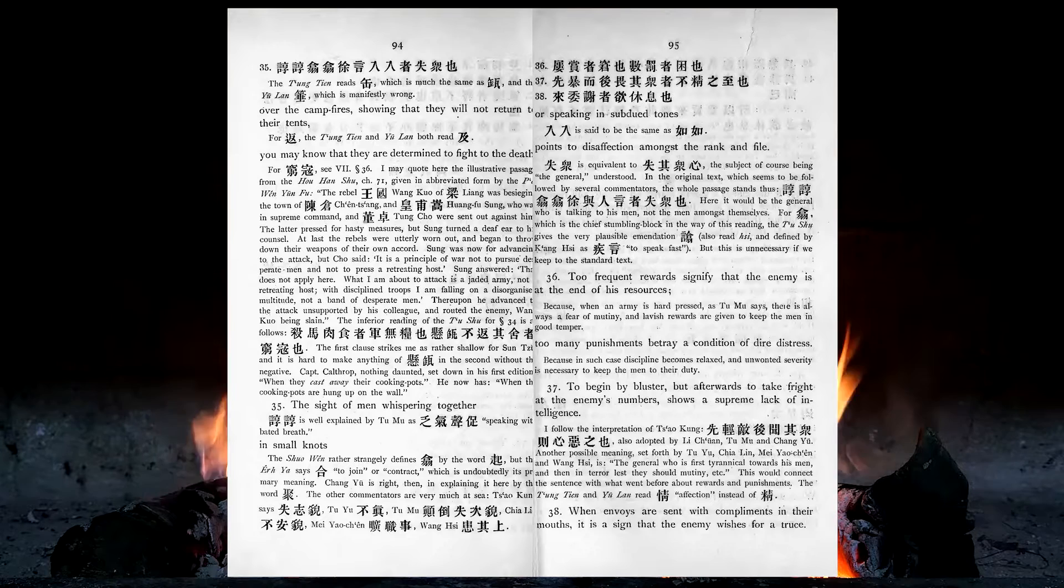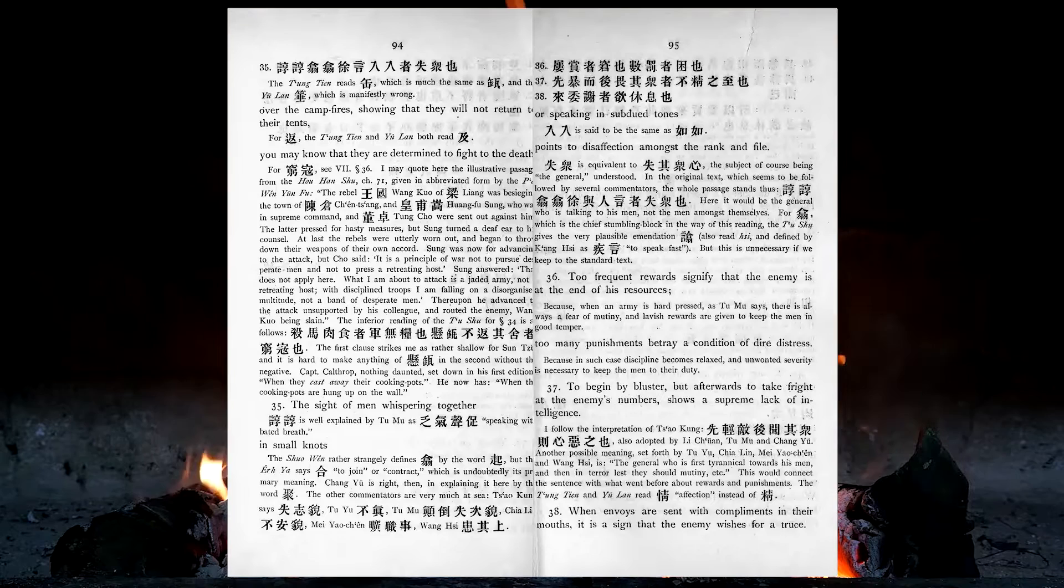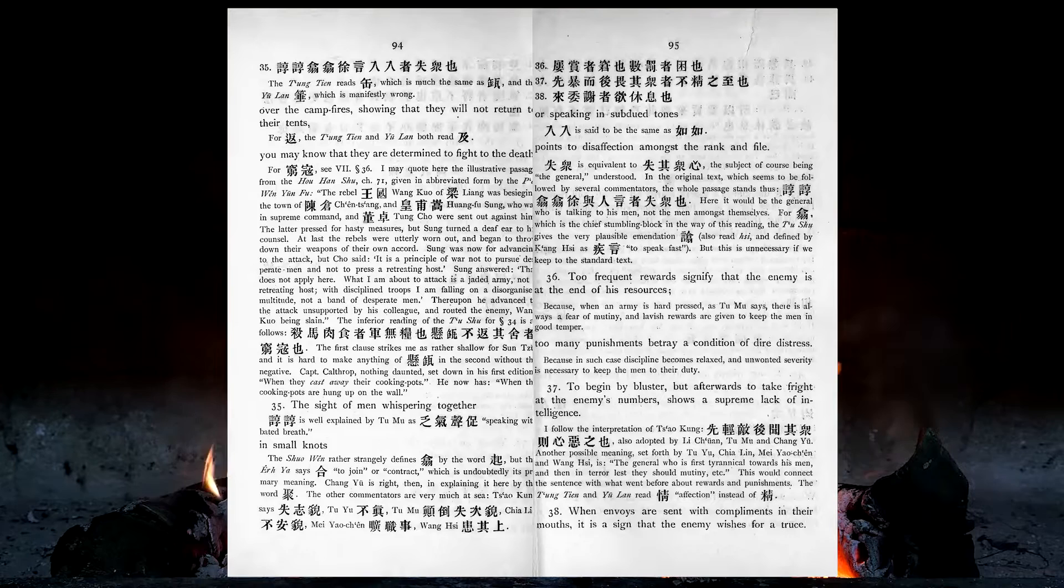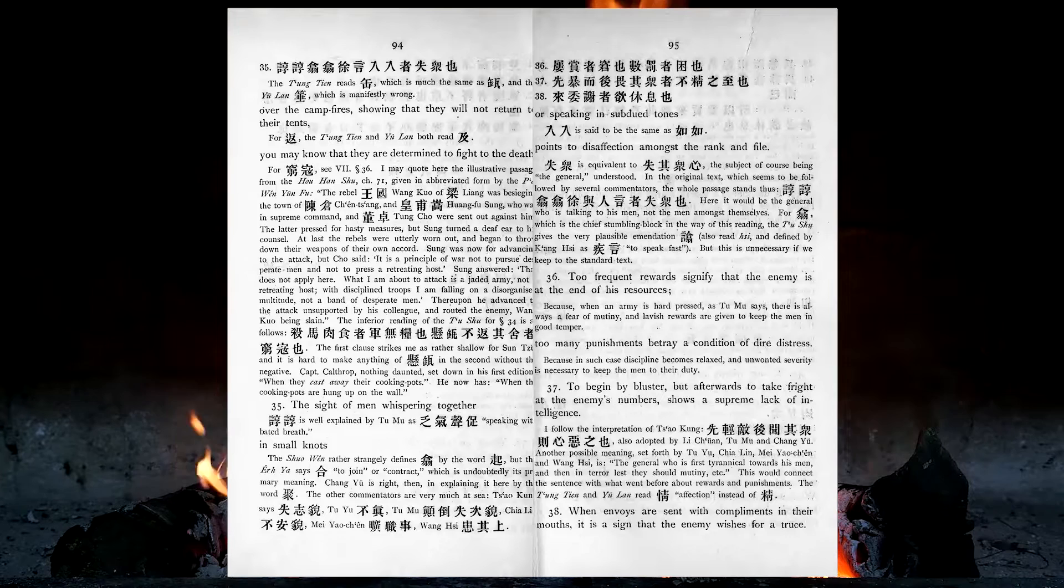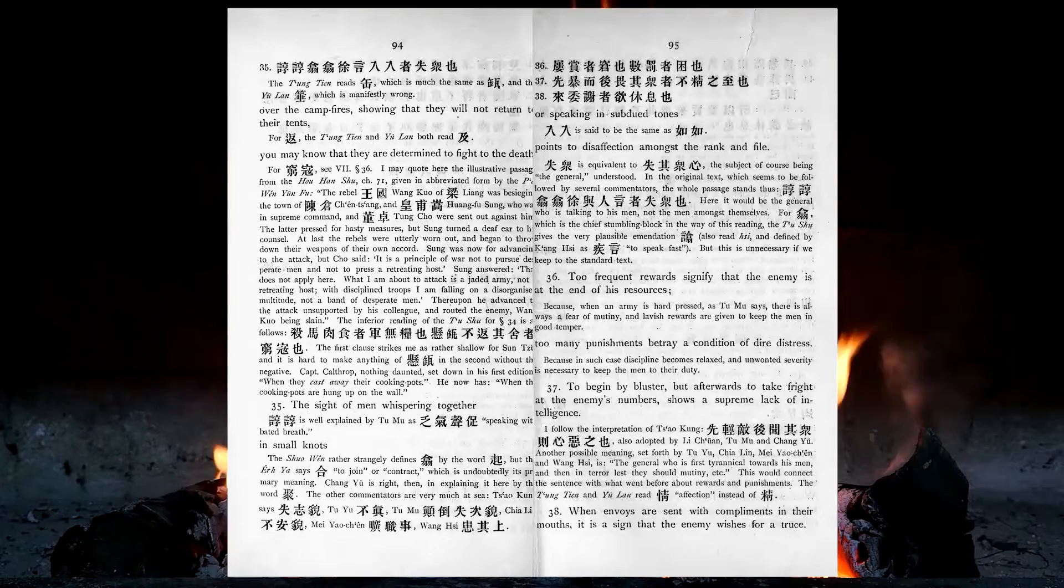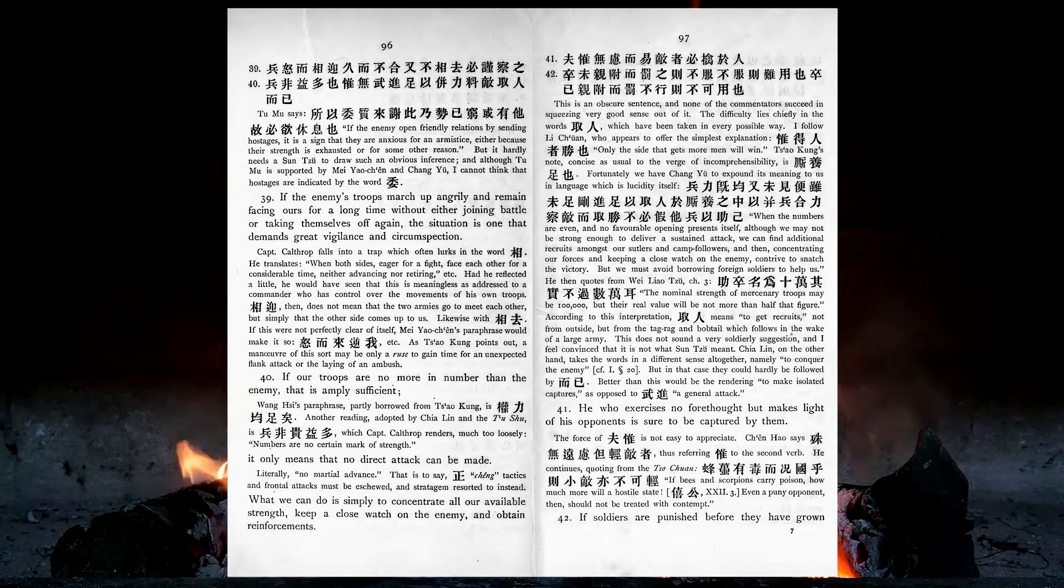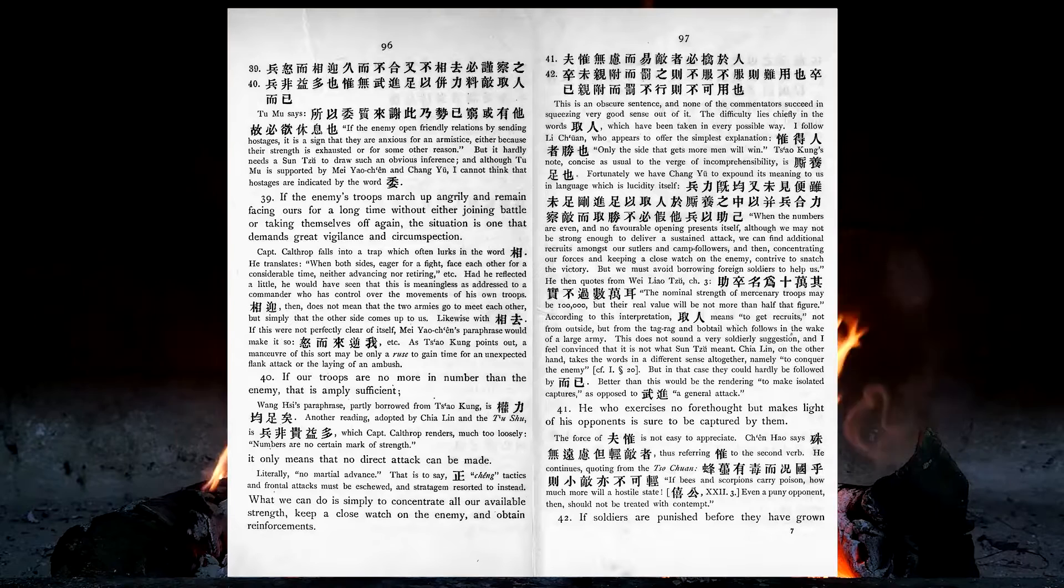Too frequent rewards signify that the enemy is at the end of his resources. Too many punishments betray a condition of dire distress. To begin by bluster, but afterwards to take fright at the enemy's numbers, shows a supreme lack of intelligence. When envoys are set with compliments in their mouths, it is a sign that the enemy wishes for a truce. If the enemy's troops march up angrily, and remain facing ours for a long time, without either joining battle, or taking themselves off again, the situation is one that demands great vigilance and circumspection.